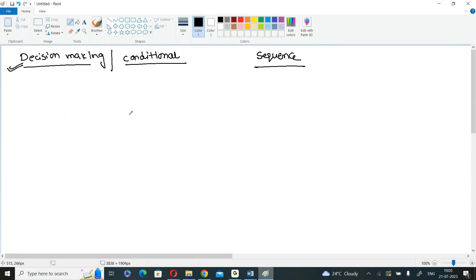Instead of executing the program in a sequential fashion, at one particular point you are checking one condition. If the condition is true, you execute some set of statements. If the condition is false, you execute another set of statements. Think of it as two routes — based on your decision you select either route one or route two, but you select only one.